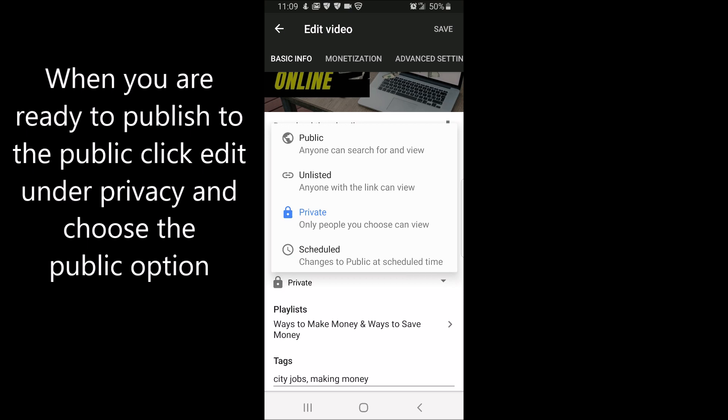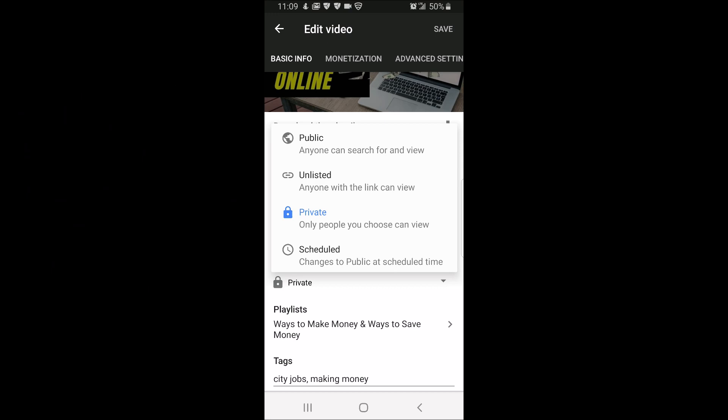And when you're ready to publish your video to the public, go back to the editing section and under privacy, choose public. This is just an example, so I'm not actually going to click on this, but when you're ready, go ahead and click public.